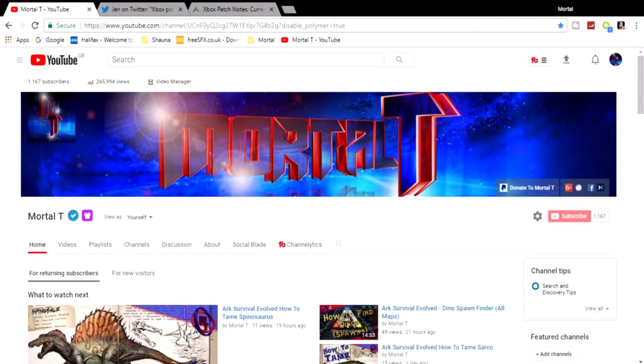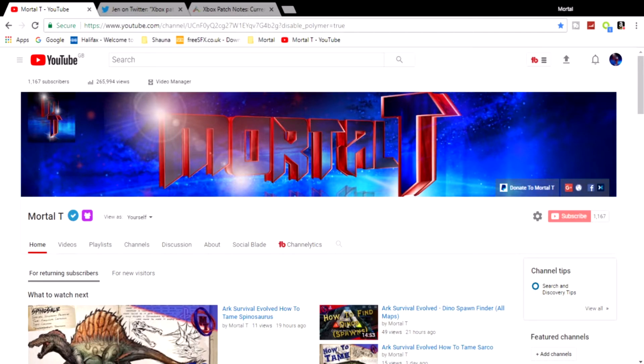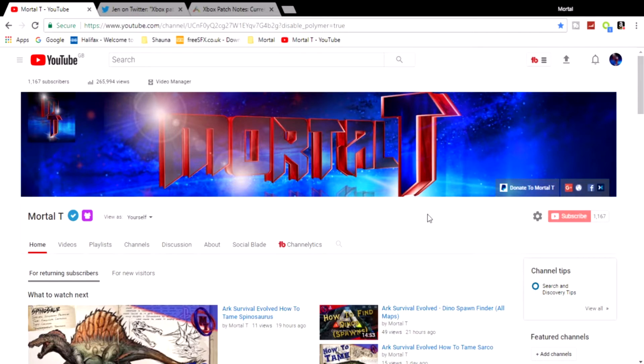What's going on mortals, Mortal Tier here. Today we've got some really good news that you can tell about from the title of this video. Before we get into it, I just want to remind you guys if you haven't already, please don't forget to click that subscribe button.